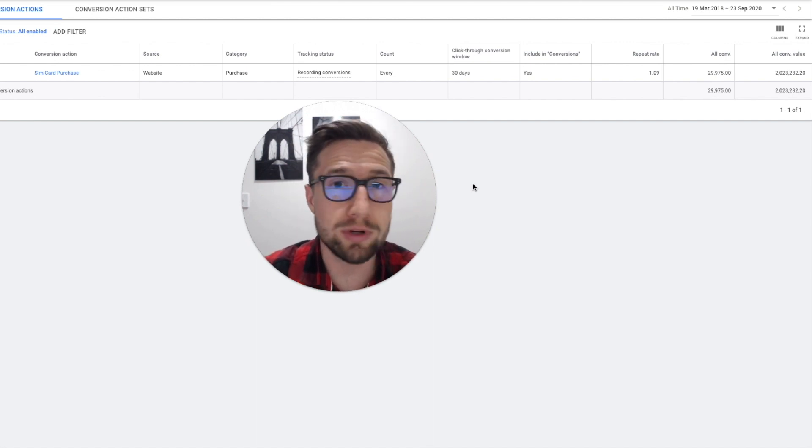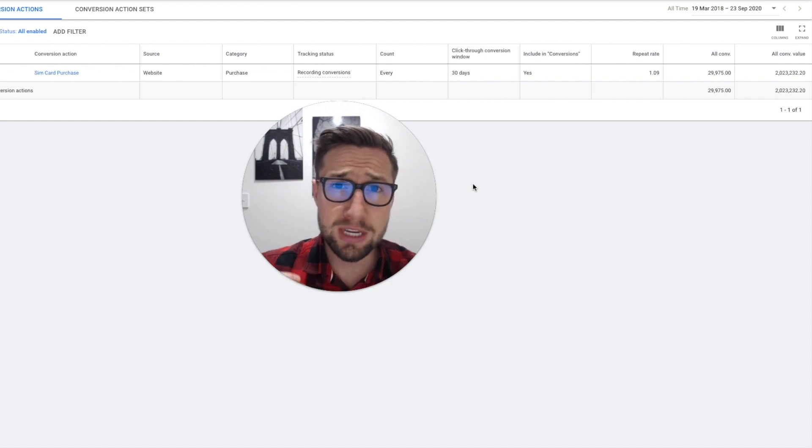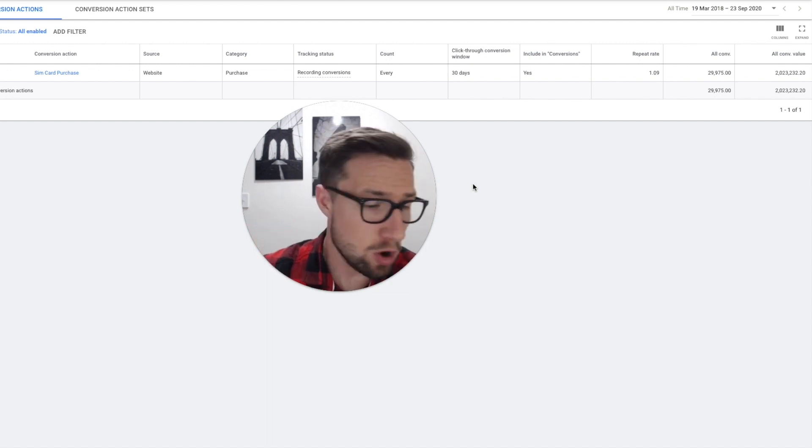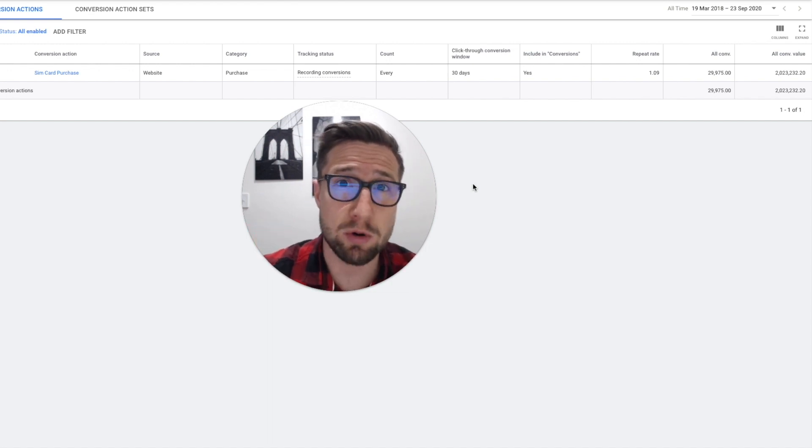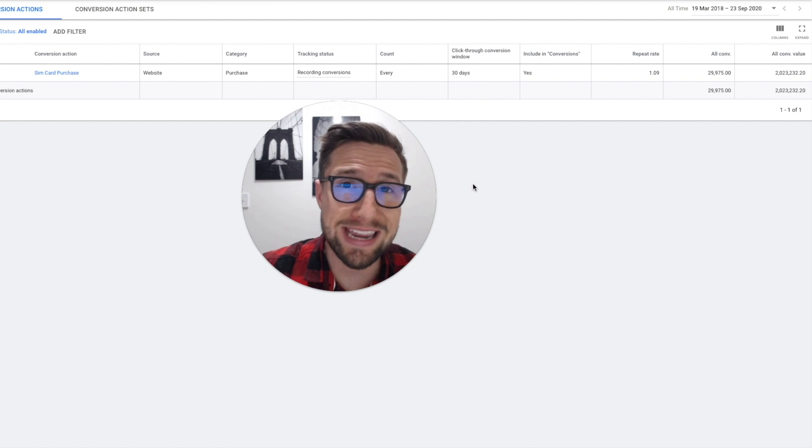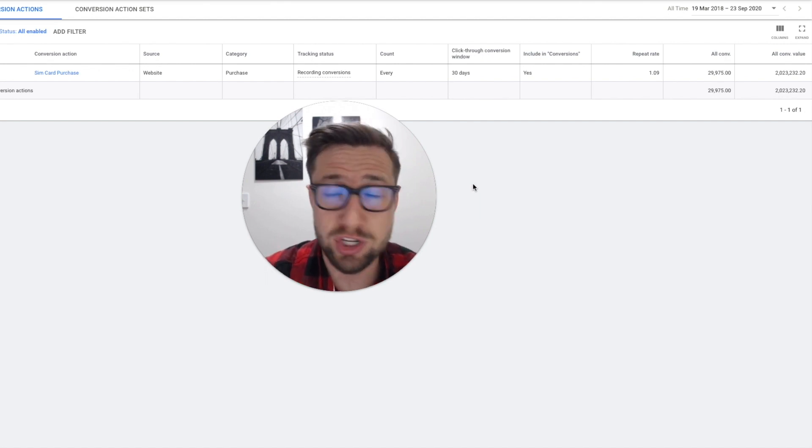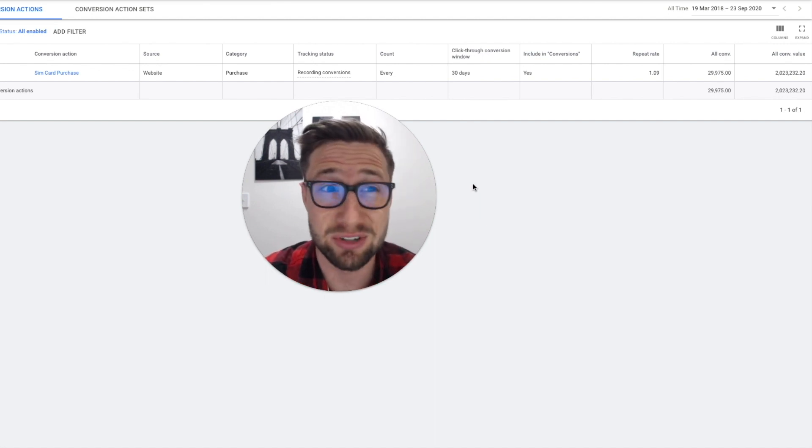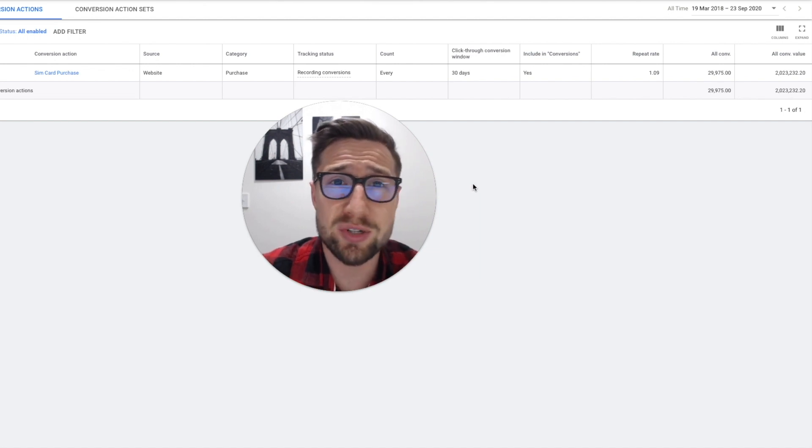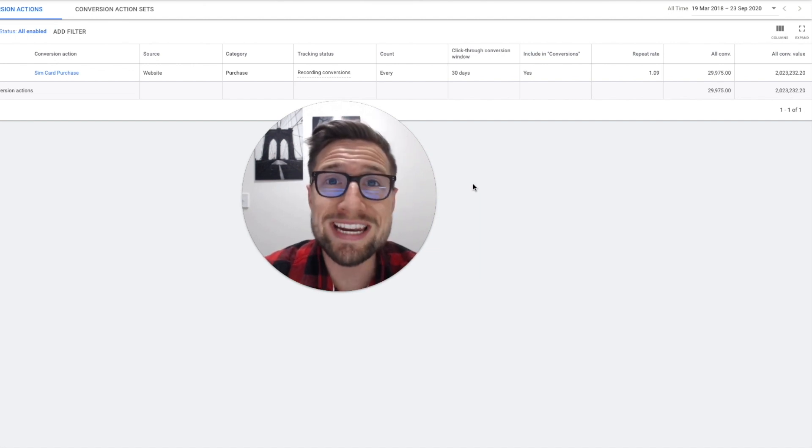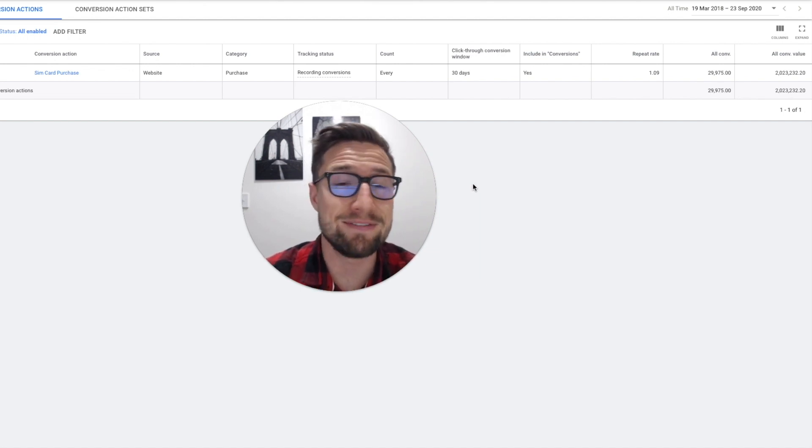This made it really, really hard as I went through the account to get anything tangible because we can see what people are searching with but knowing what keywords are generating the results, what products in the shopping campaign are generating results, what search queries, all that sort of stuff, we couldn't see it because we didn't know if the data was correct.